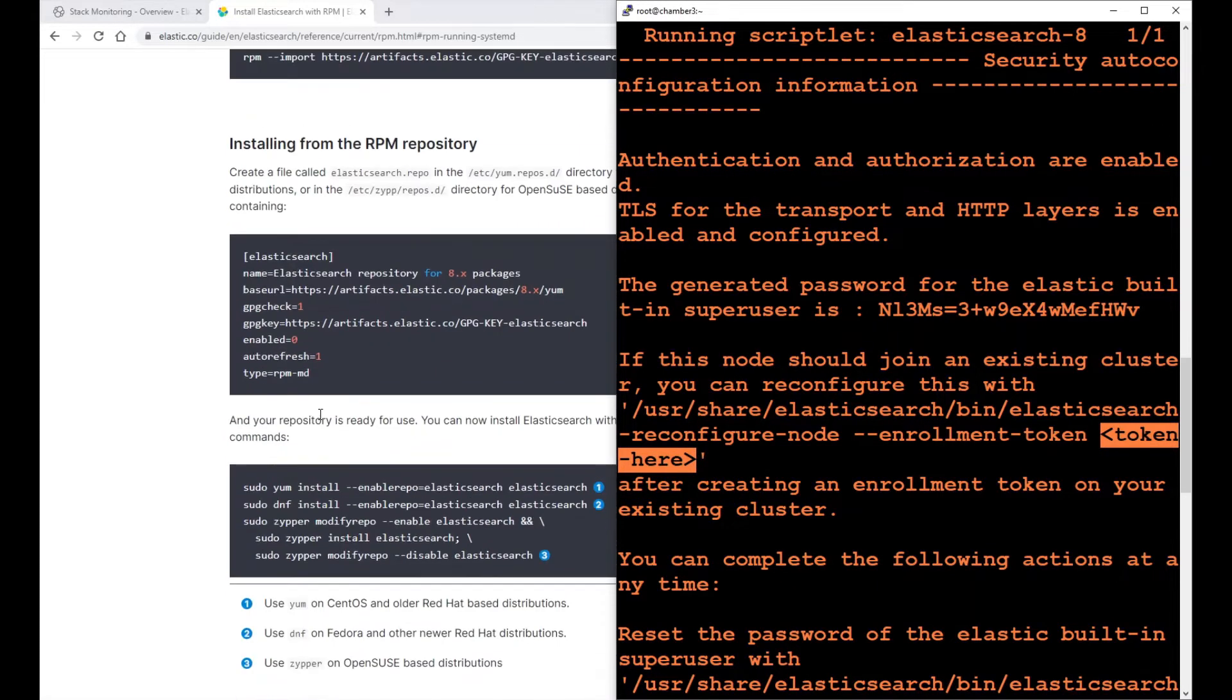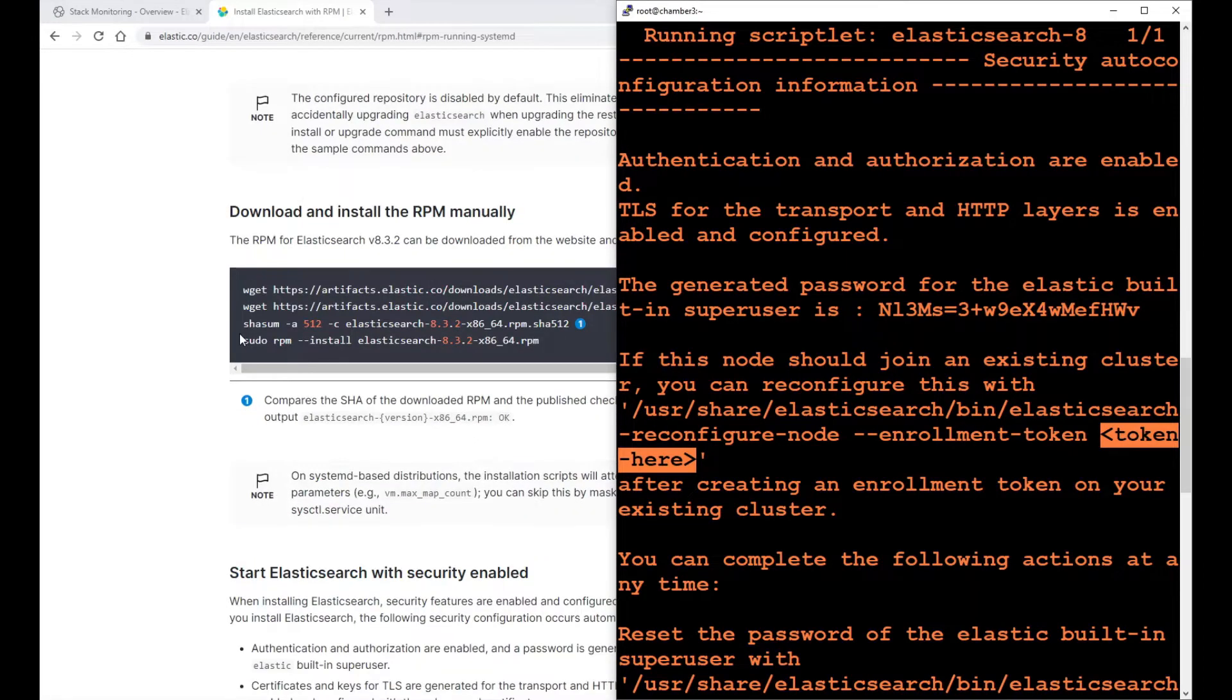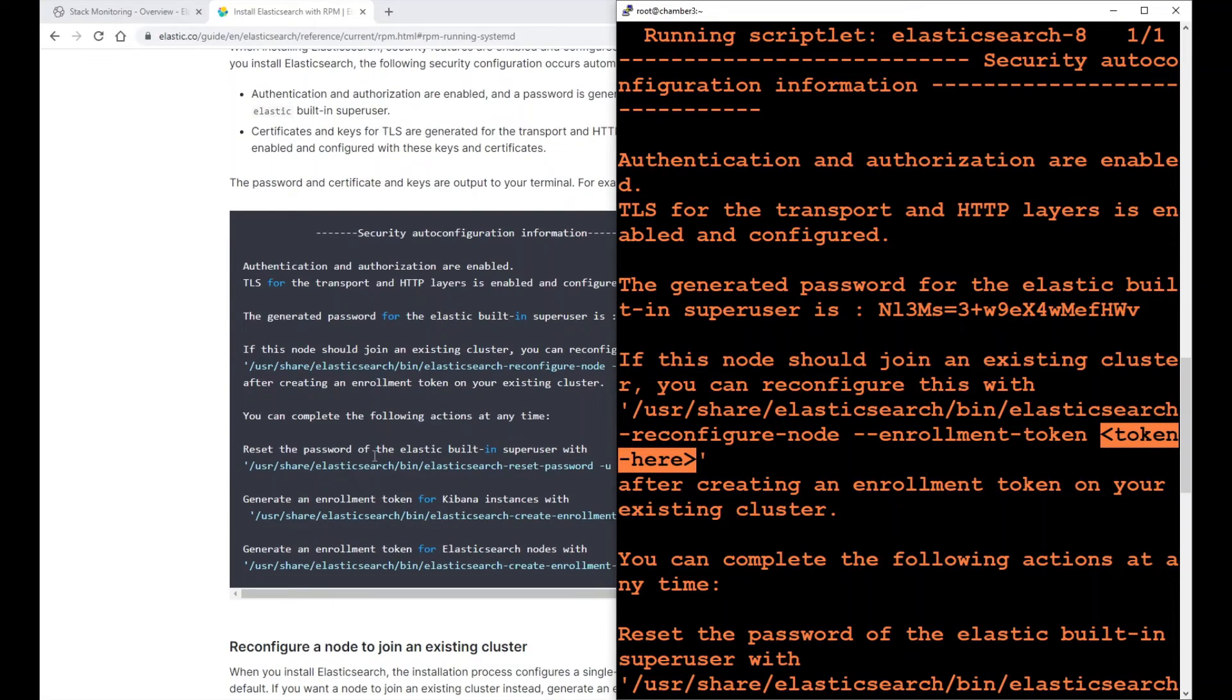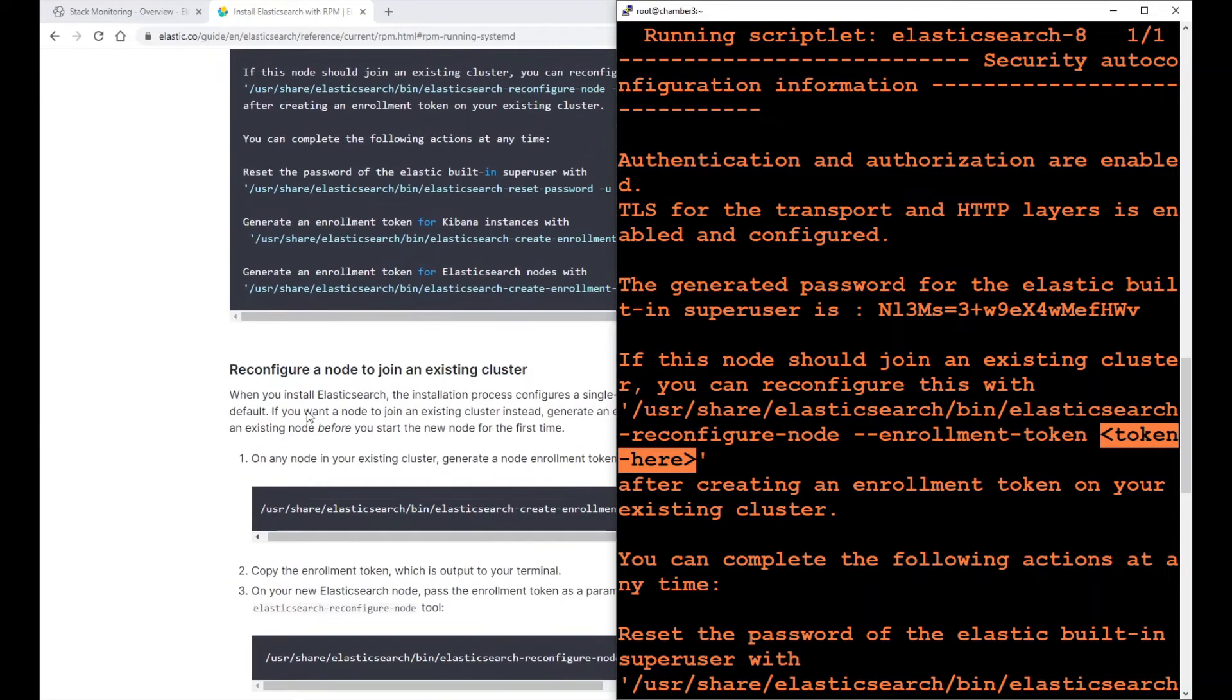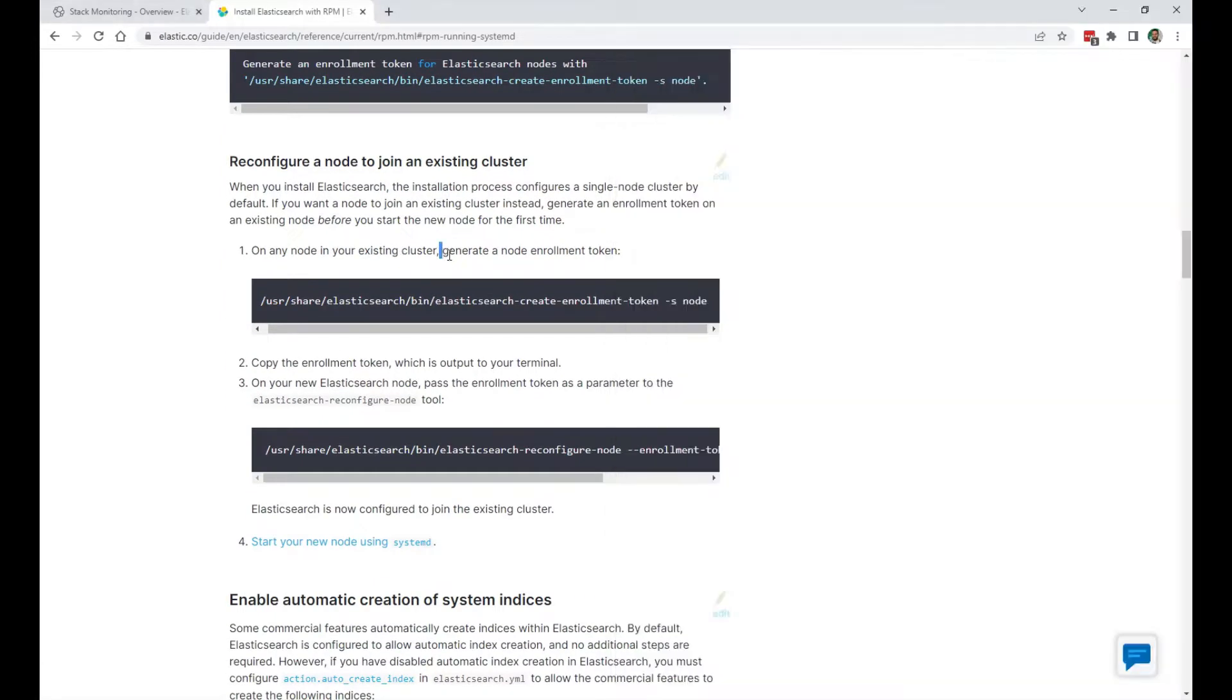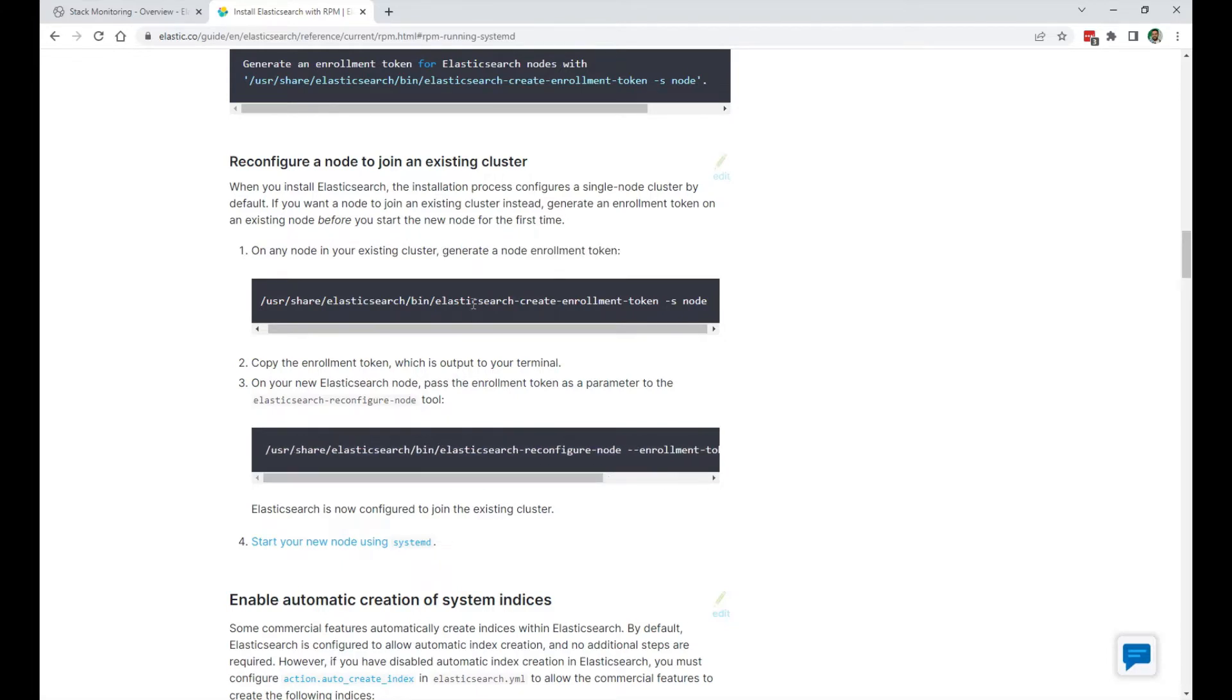So where do we get this token from? At the bottom here of the documentation, when you install Elasticsearch, it says reconfigure a node to join an existing cluster. On any node of your existing cluster, generate a node enrollment token. We have to generate this token, and then run the reconfigure command on the new node.